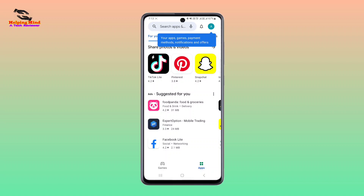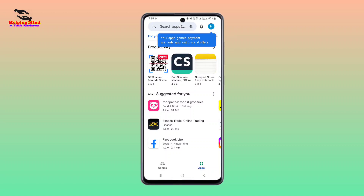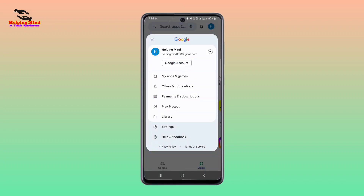Now we can delete the storage of Play Store. Now I will tap on the profile icon, then again tap on Settings.